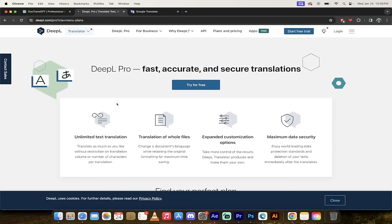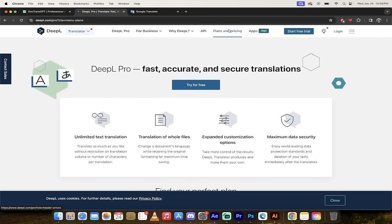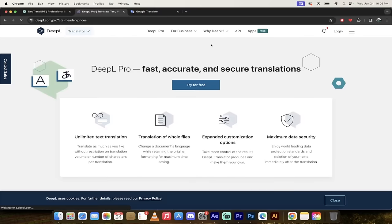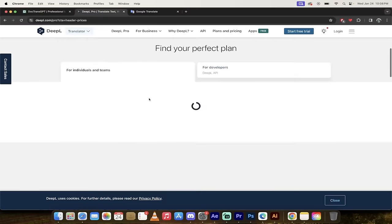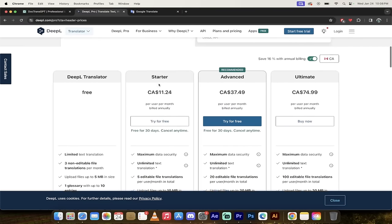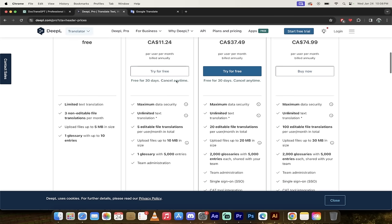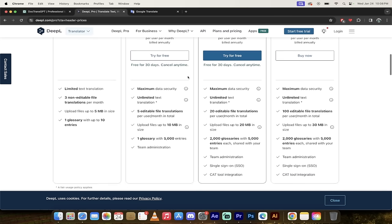If we go to DeepL, if we go to their pricing, it's not exactly apples to apples, but their starter plan is $11.24 Canadian, which is about $8 or $9 USD. So about 50% more on the basic plan.